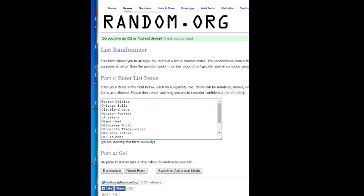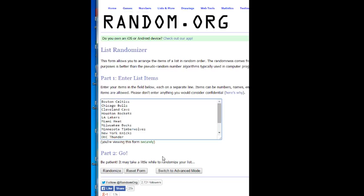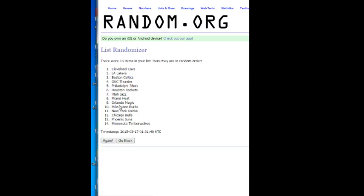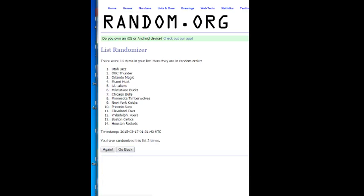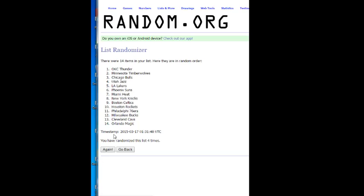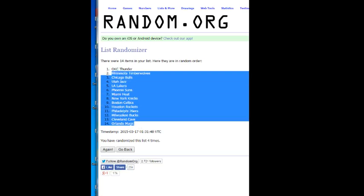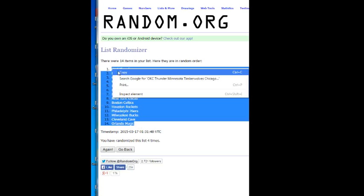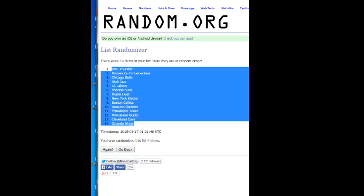Head on over to tier one team. We'll randomize this list four times. Let's go. One, two, three, and four. The Orlando Magic on the bottom. The OKC Thunder on the top.